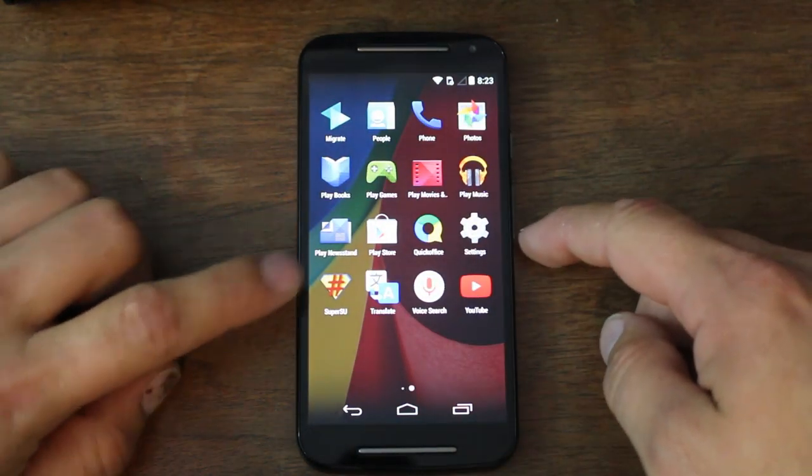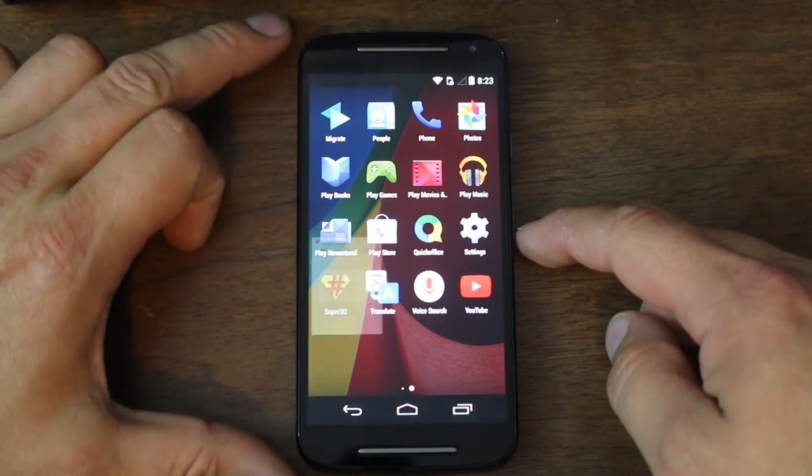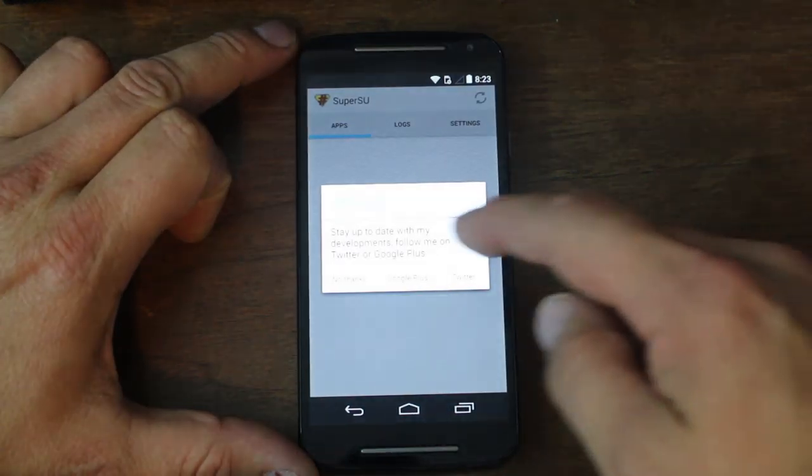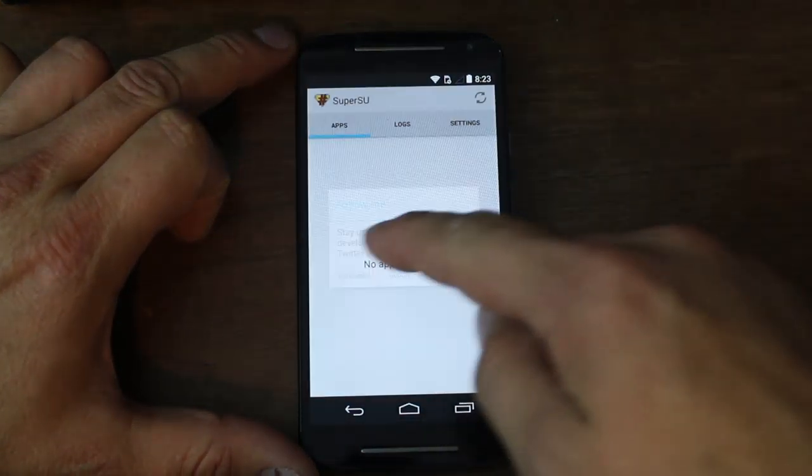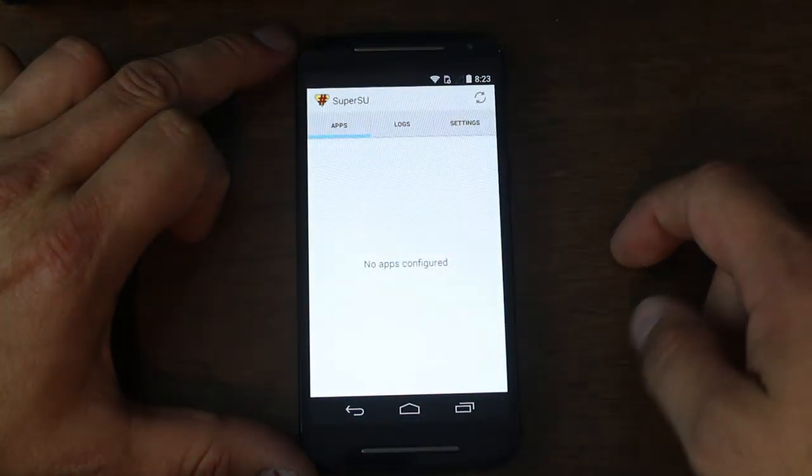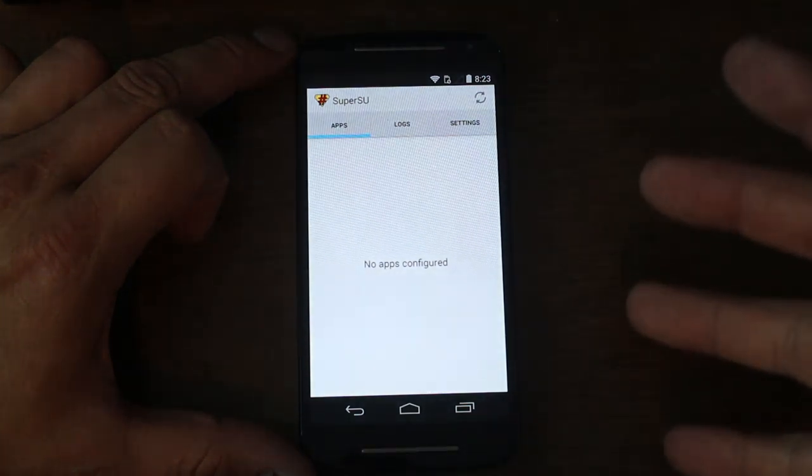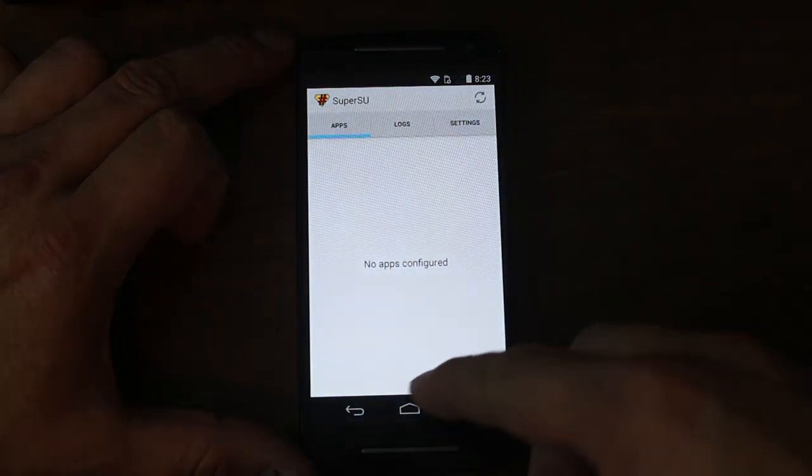Let's go ahead and check out and see if we have root access. There's SuperSU. Just hit no thanks. If you don't have any errors right there, that means you do have root access.